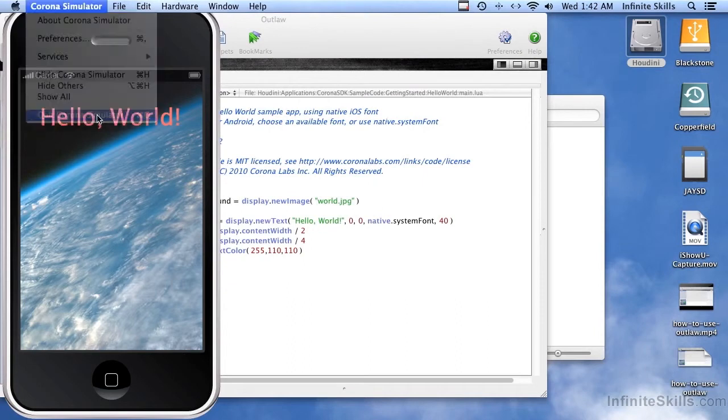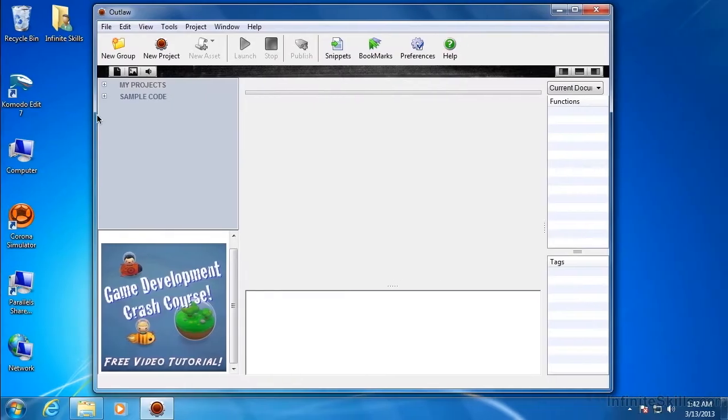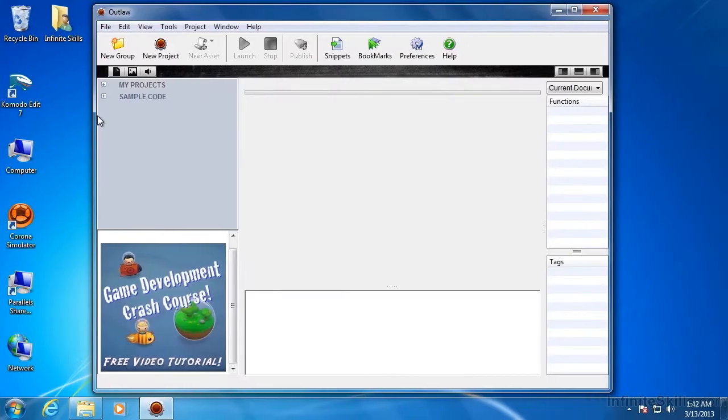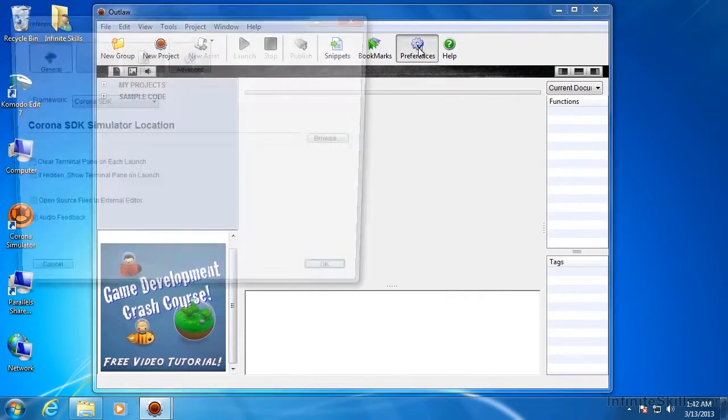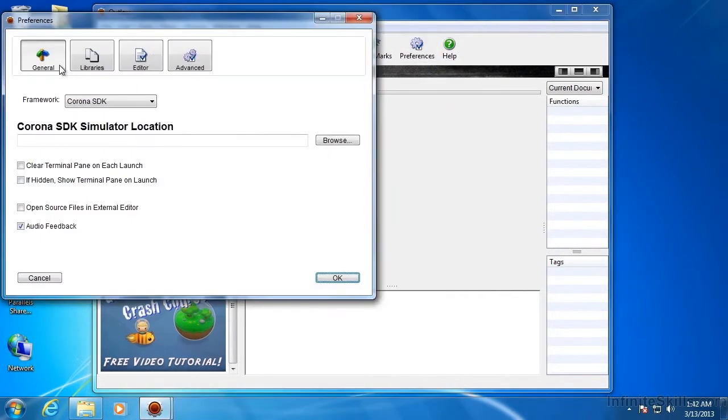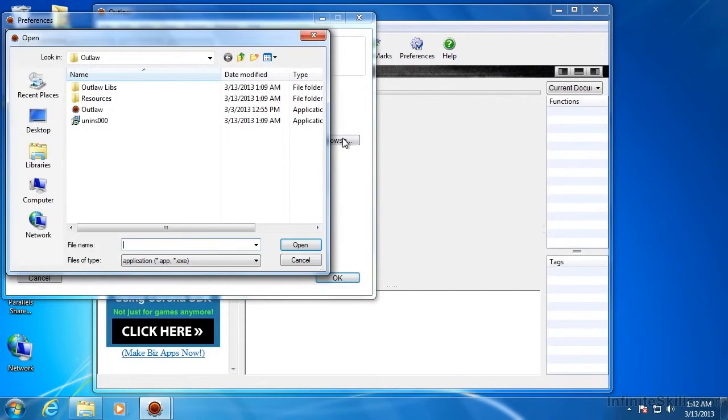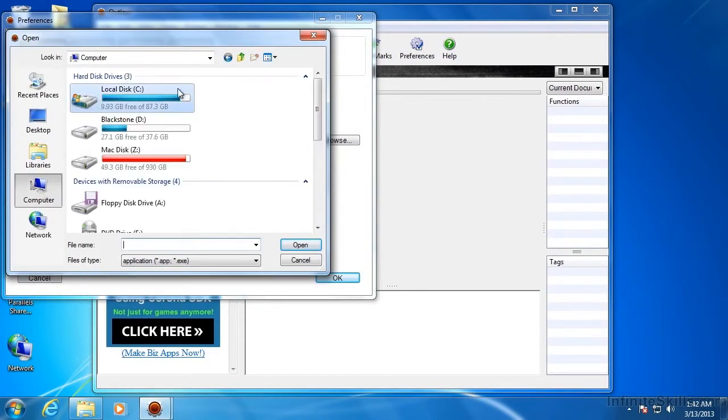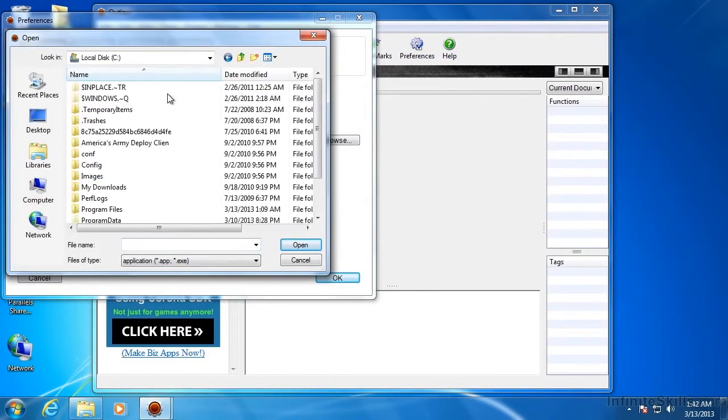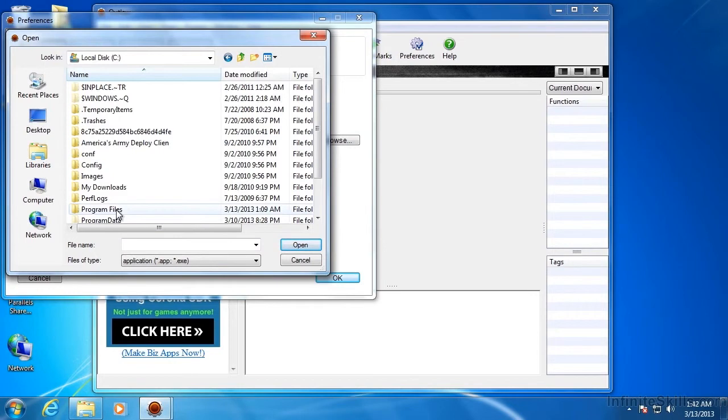Let me switch over to Windows real quick and show you how to set that up. So in Outlaw, choose Preferences. And under General, make sure it says Corona SDK. And then this time when you browse for it, you're going to be going to the C drive, and then Program Files.